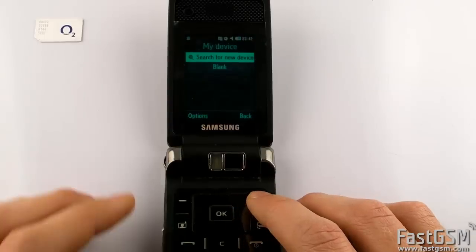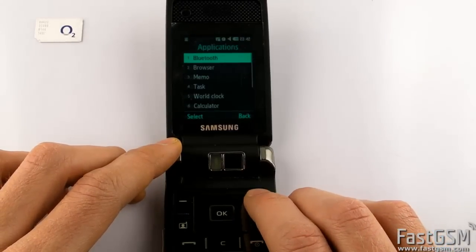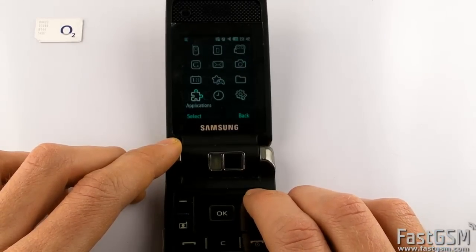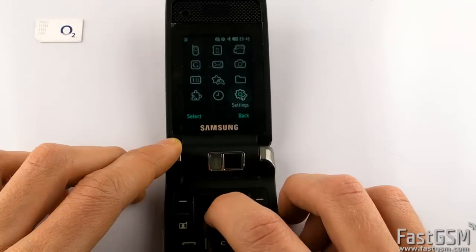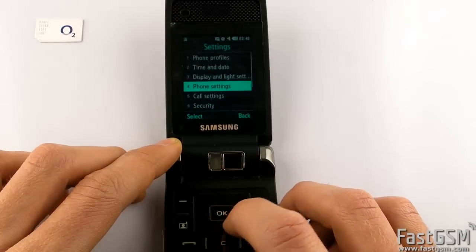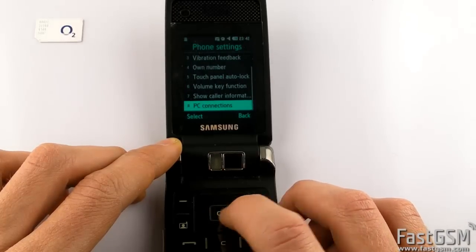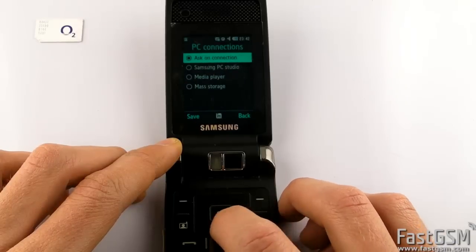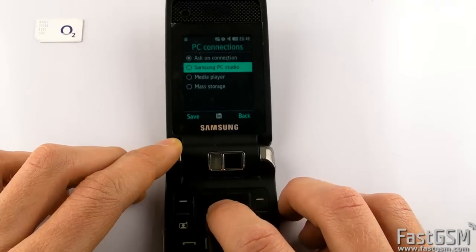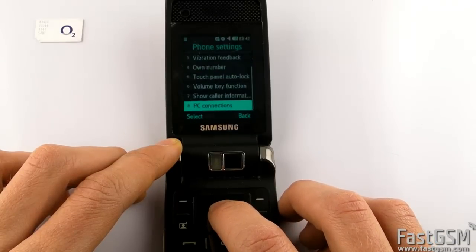Go back to menu, then settings, phone settings, PC connections, and select Samsung PC Studio option, and hit save button.